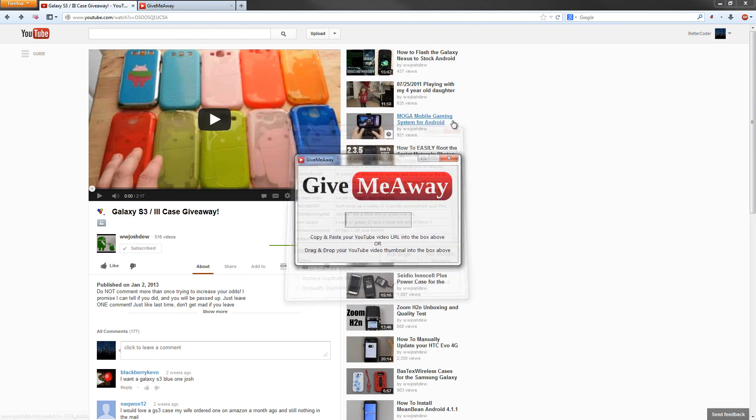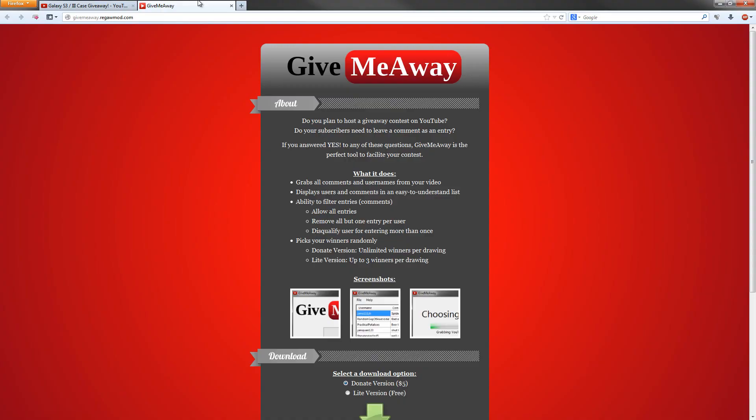That's it for the features of GiveMeAway. Be sure to go to gimmeaway.regalmod.com and download now.